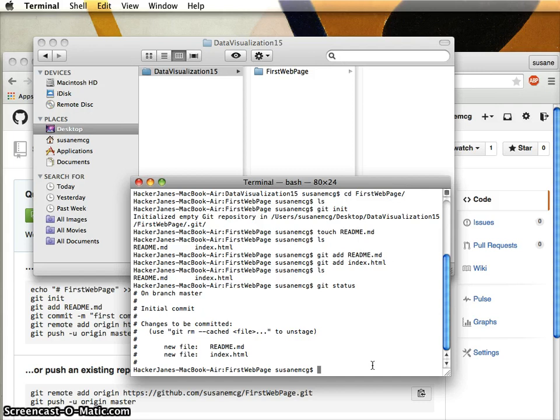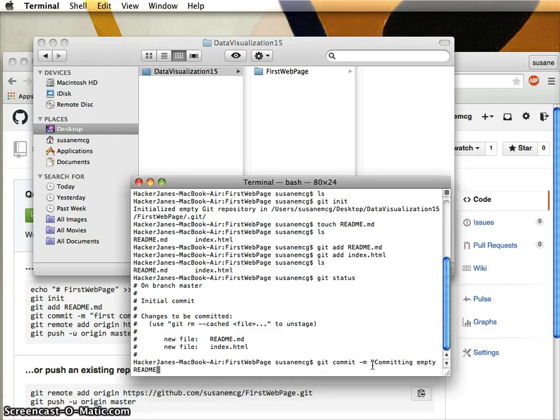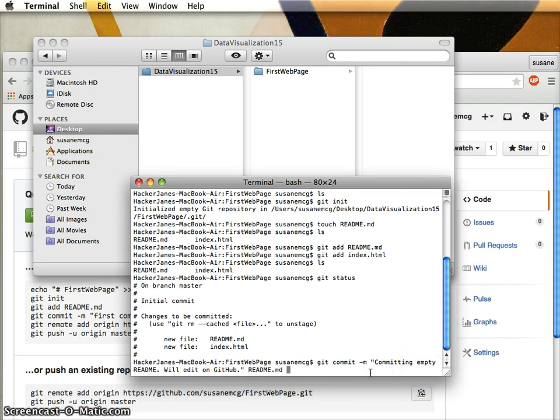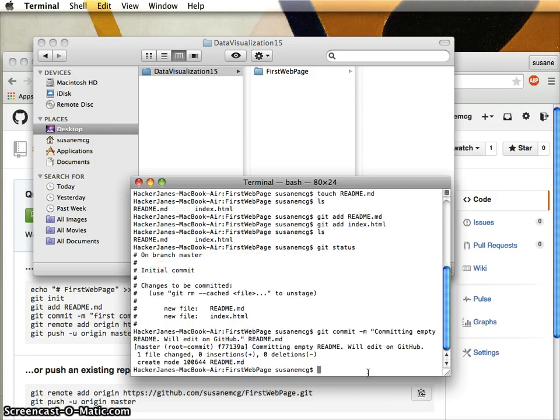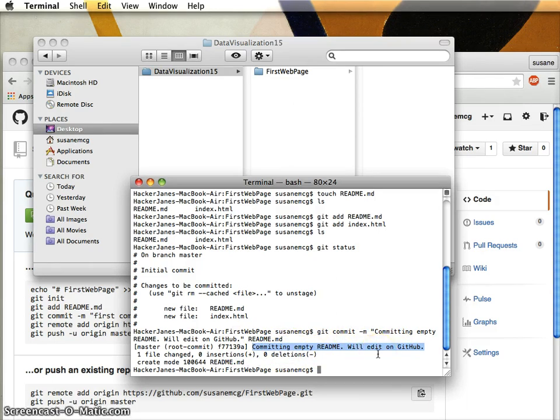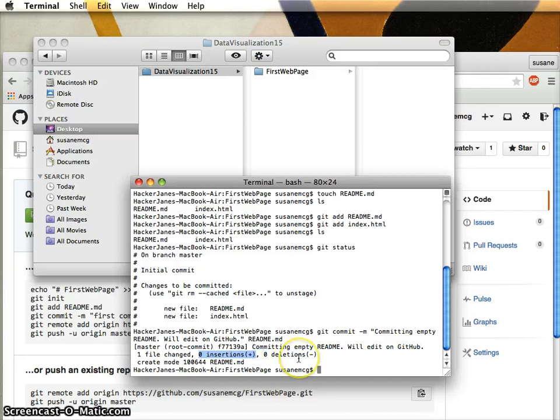Now we want to commit them. We're gonna say 'git commit' and we must have this dash m which is message. This is my commit message. I'm gonna say 'committing empty readme, will edit on github' in double quotes and then give it the name of the file, readme. Very often you'll hear the term 'echo' - the terminal is echoing the commit message, repeating it back to me. It's saying you changed one file and it's empty so zero insertions, zero deletions.